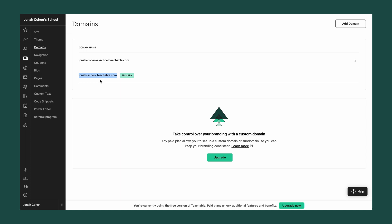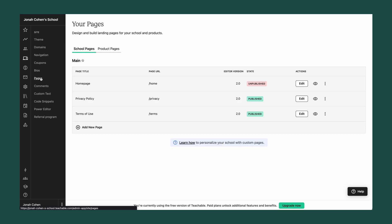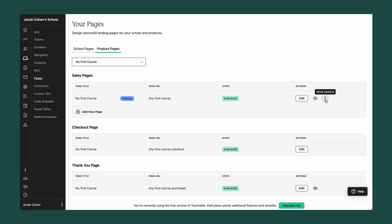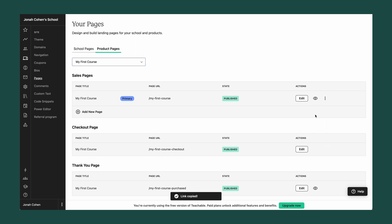Now you can use this domain name as the home base for your Teachable school. If you already have a website, you can link this domain from your existing website to direct people to your Teachable school. If you want to link to a specific page on your Teachable school, you can see all of the pages available in the pages tab under your site options. To get the link to these pages, simply click on the three dots and copy the URL link, then paste that link in the menu of your existing website.